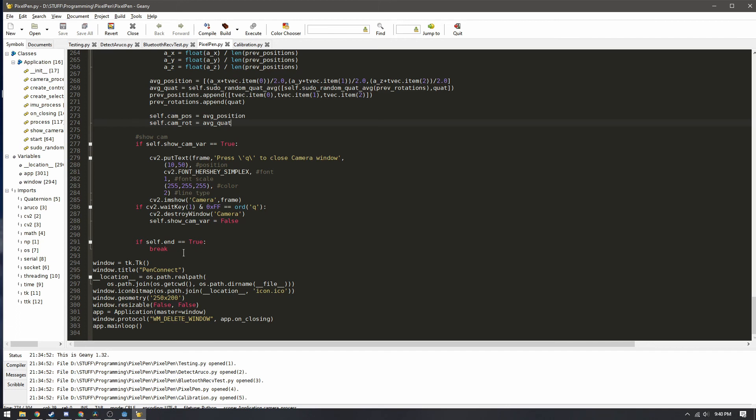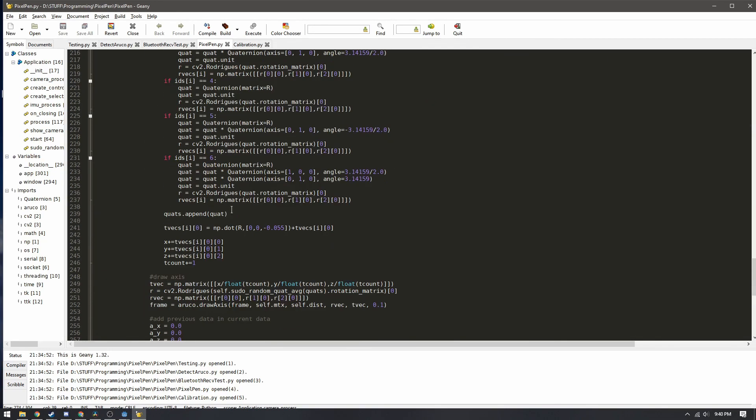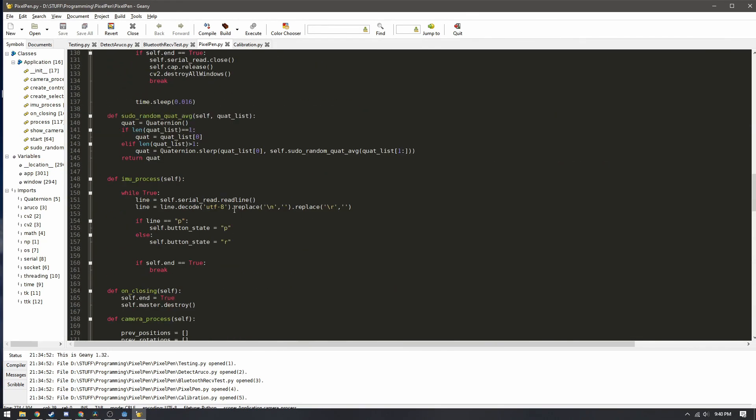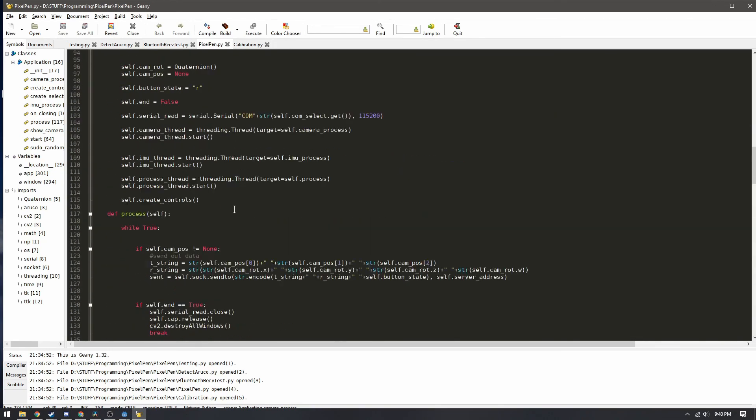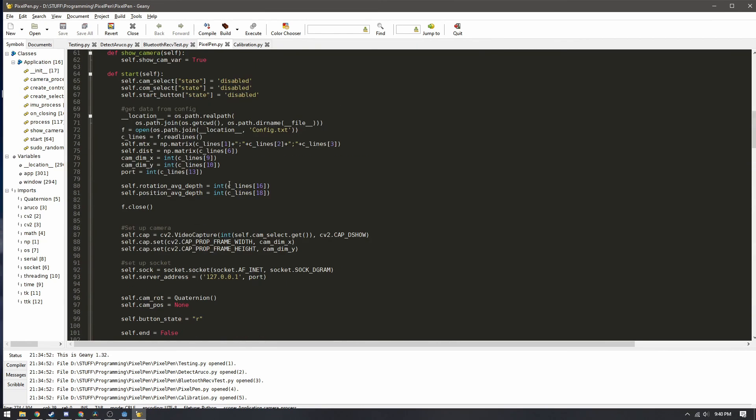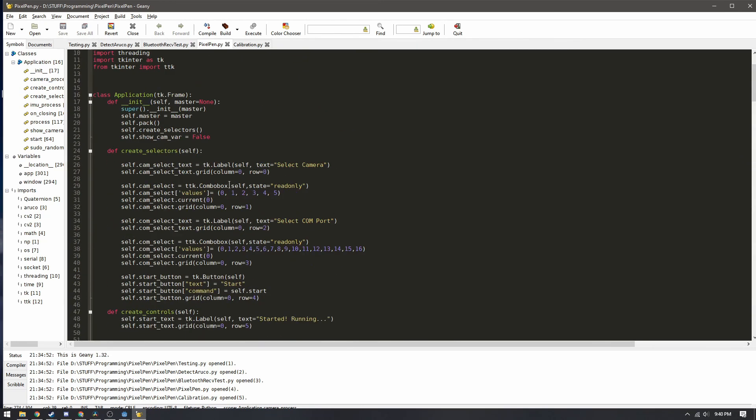I gotta say but that's pretty much the entirety of the pixel pen as of now. I guess all that's left to do is to just develop more software for it and some more demos which I plan to do soon.